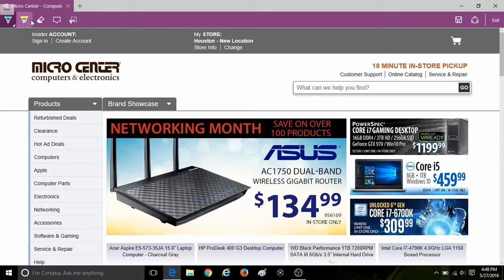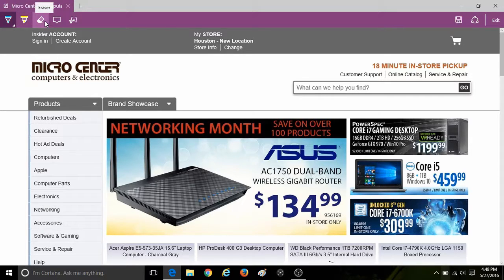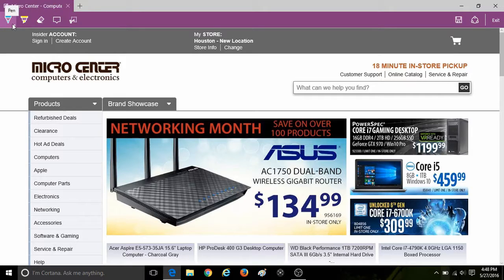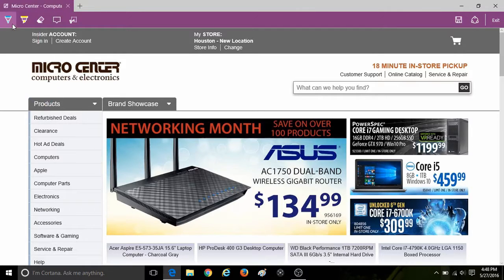The website will now have some new options. One will be pen, highlighter, eraser. Those are the first three that we will look into.